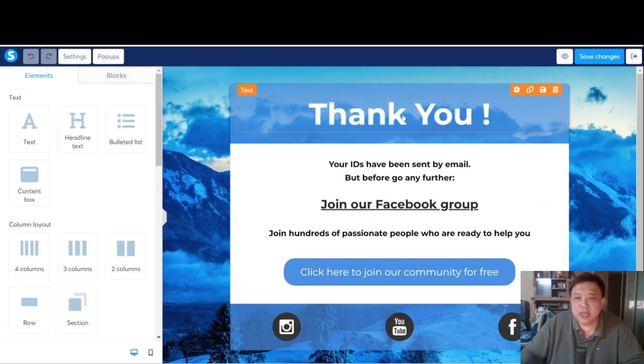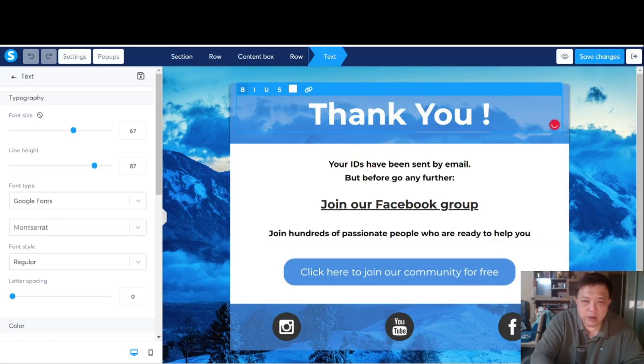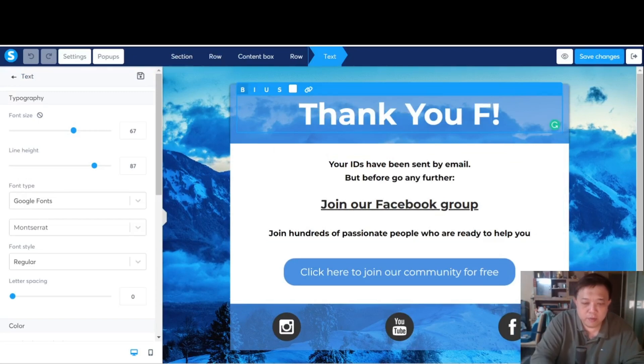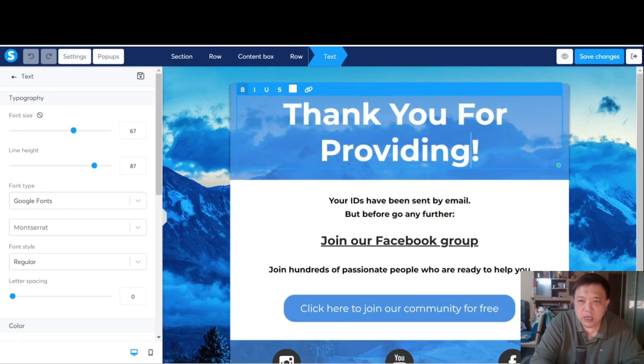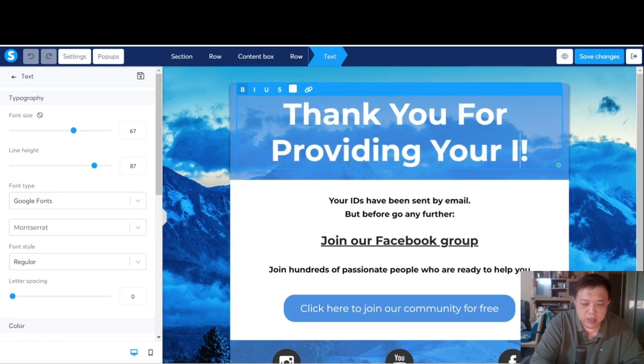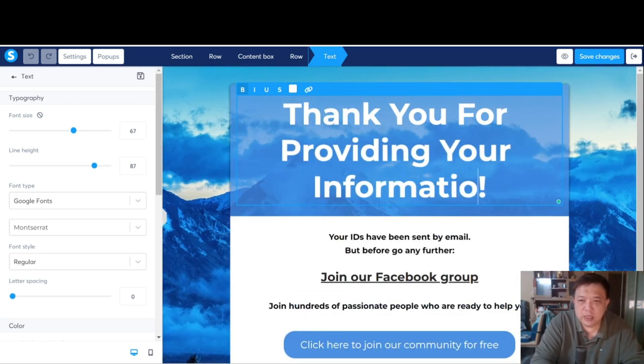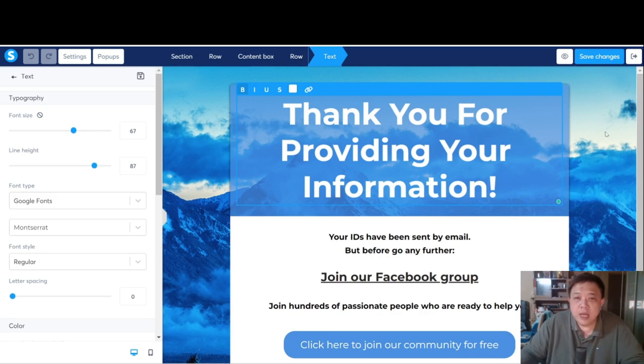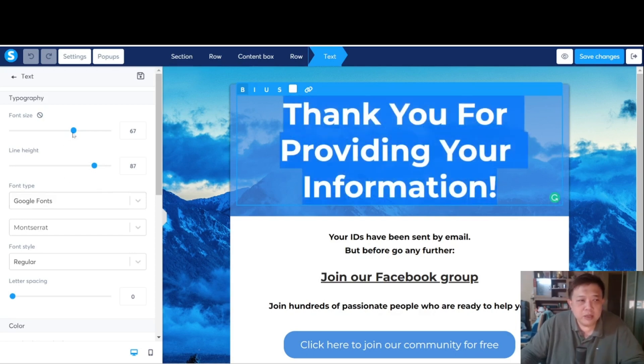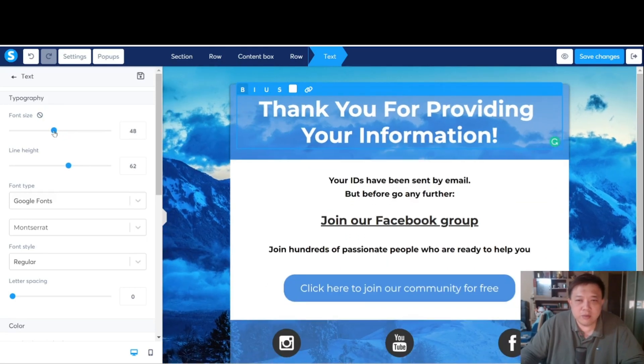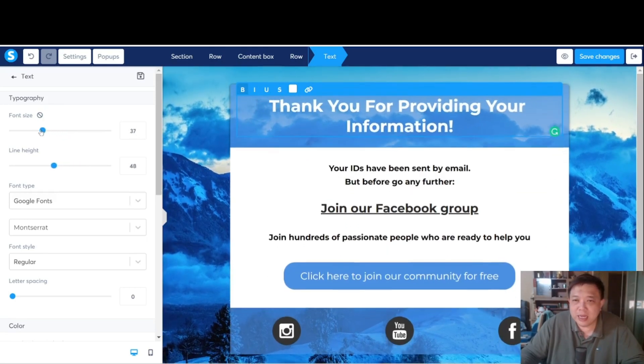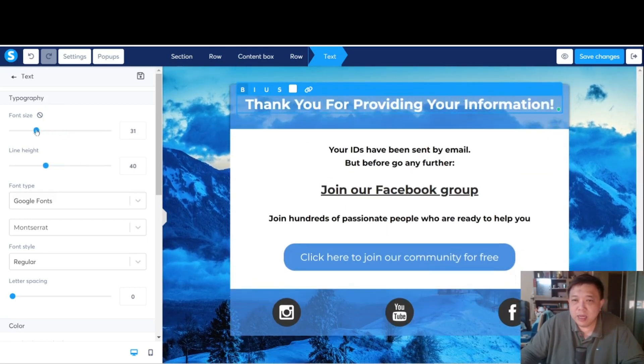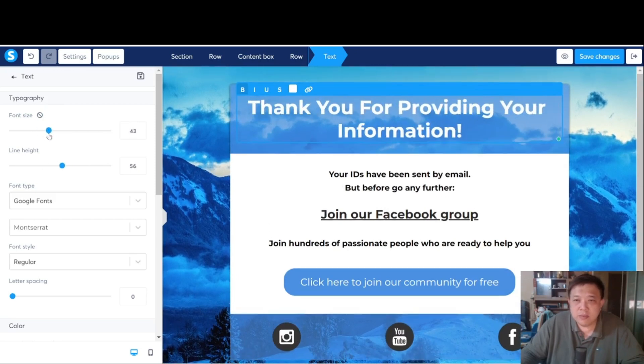So over here, we are going to say thank you again. Or rather, I will say thank you for providing your information. Because on the bridge page, you ask for that information, right? Now, this one looks a little bit too big. We are going to highlight the whole thing, move on to the left. You see that there is a font size over here. We can always downsize it to maybe like, this is too small. Something like this is good, 43.